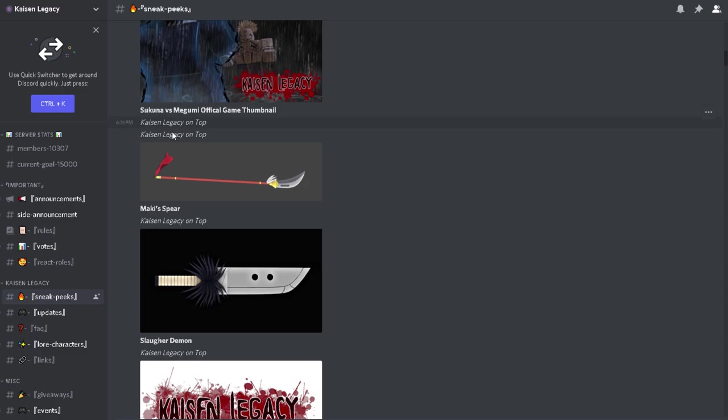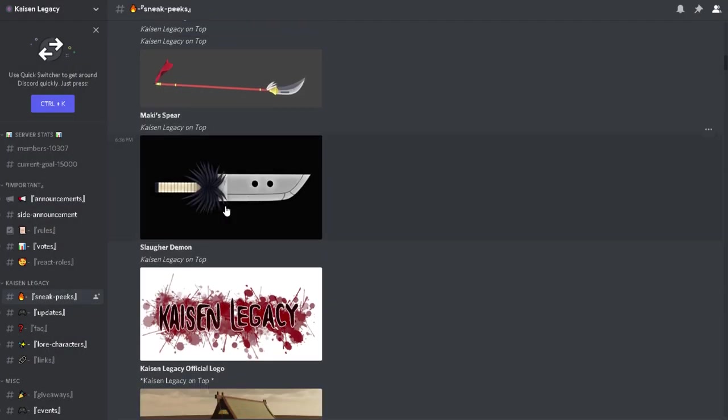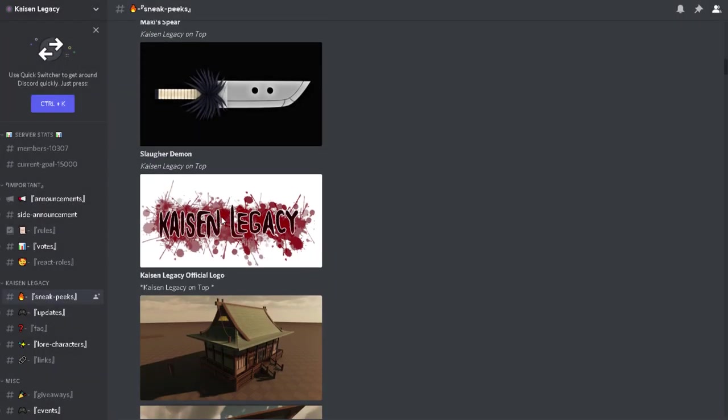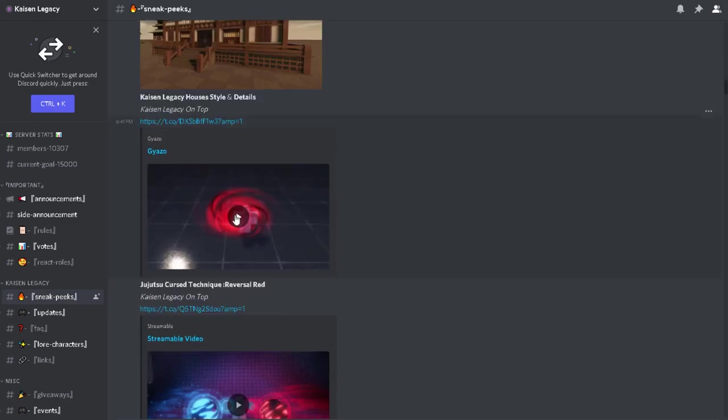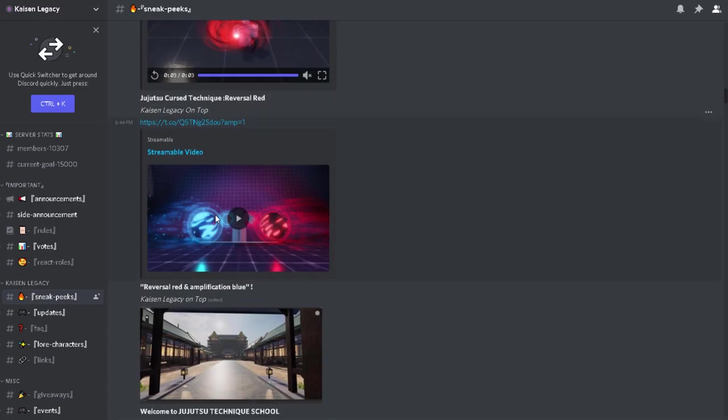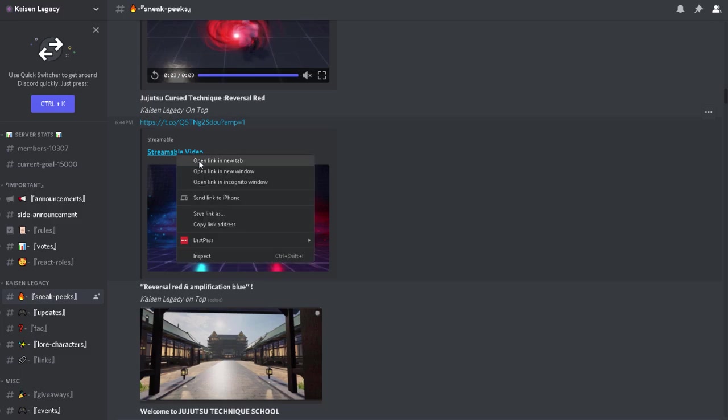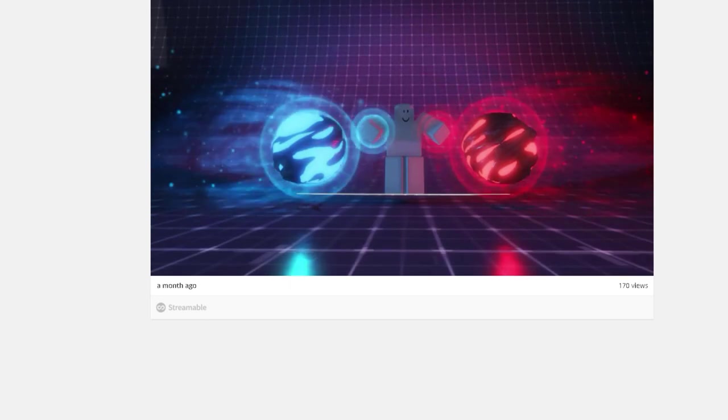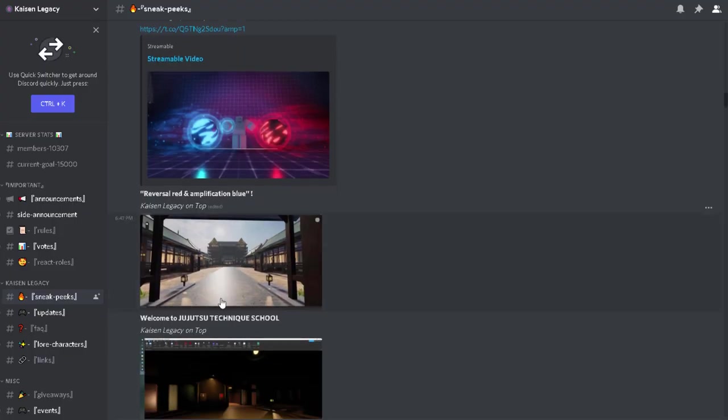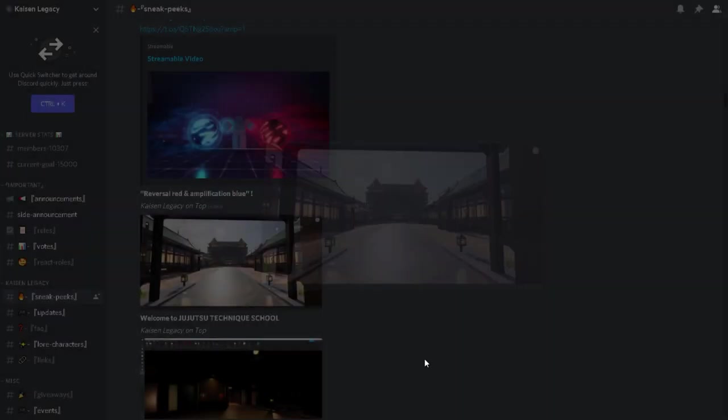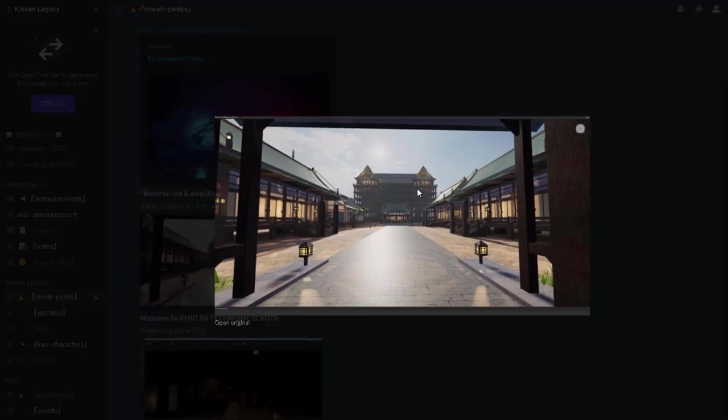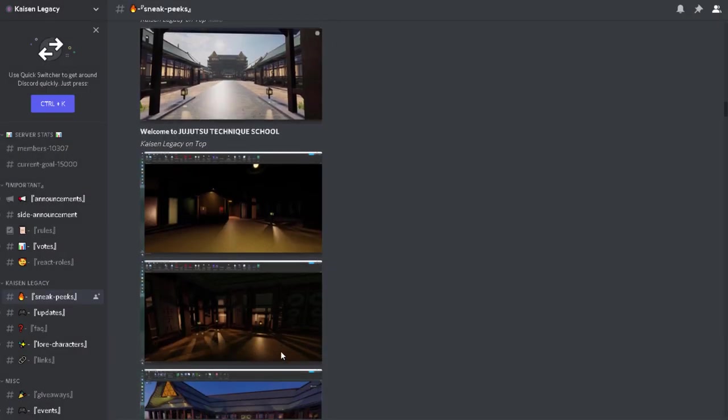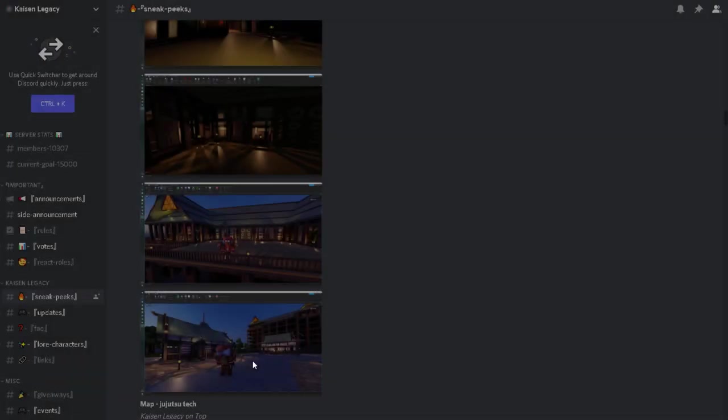Kaisen Legacy on top, Kaisen Legacy on top. This is Mikey's spear. Slaughtered Demon. The logo, the house and style, house style. Reversal Red, seems like most of them start with Reversal Red. Reversal Red and Amplify Blue, which make Hollow Purple, I guess. Amplify, okay, that looks great. I need to watch Jujutsu Kaisen so I could understand. Oh, that looks realistic.